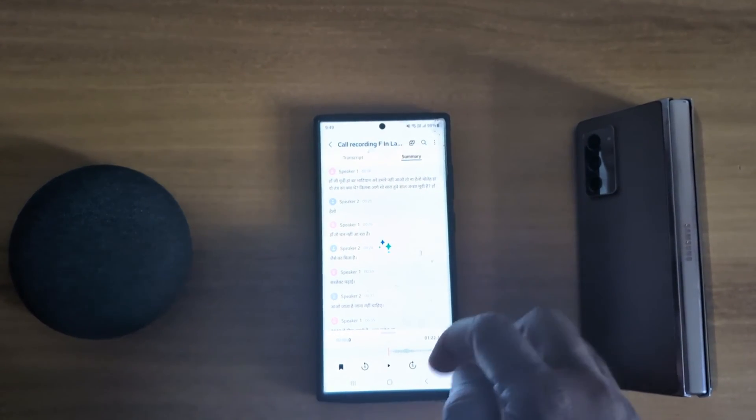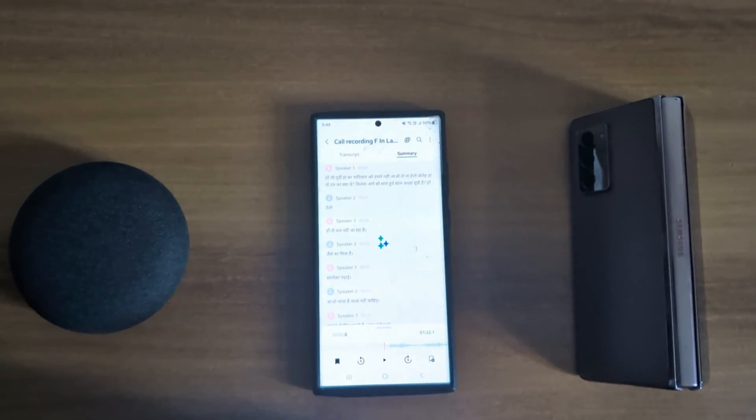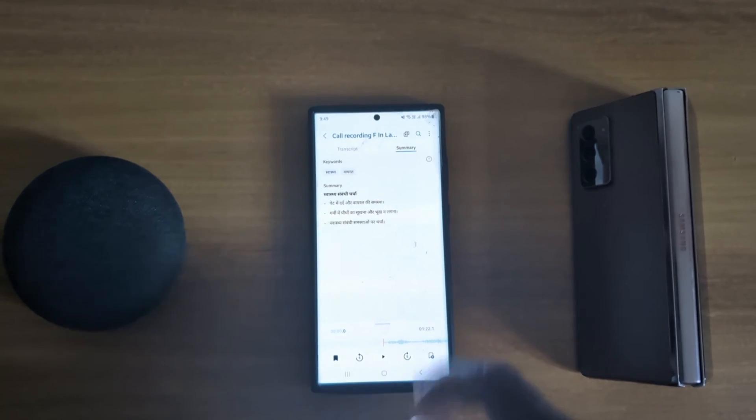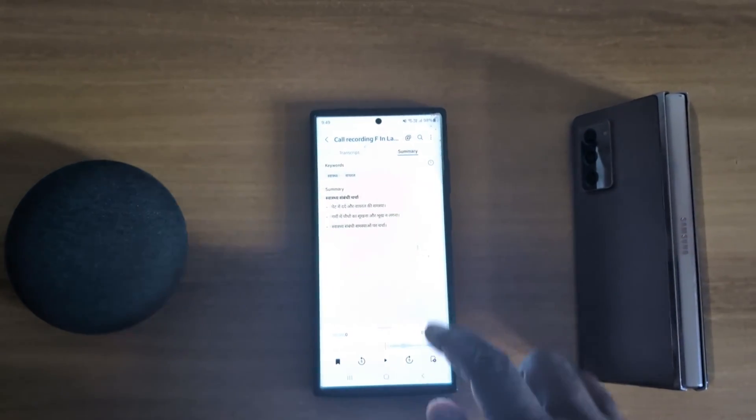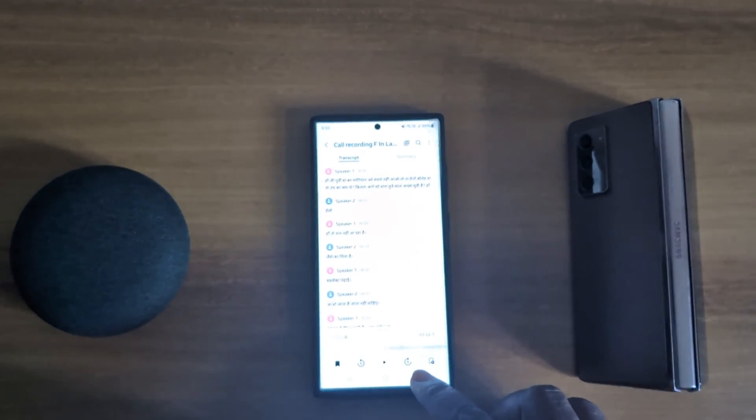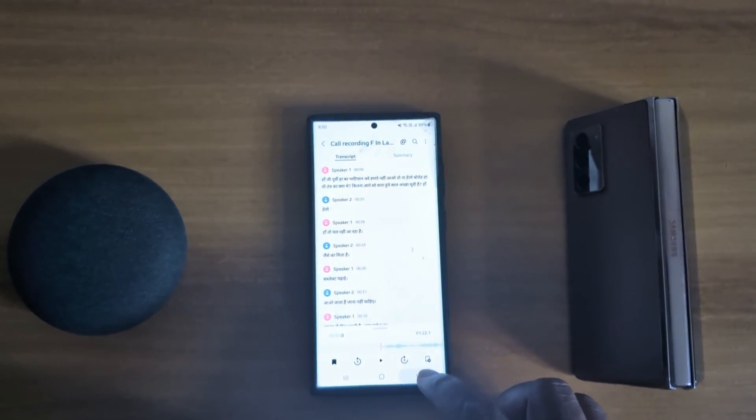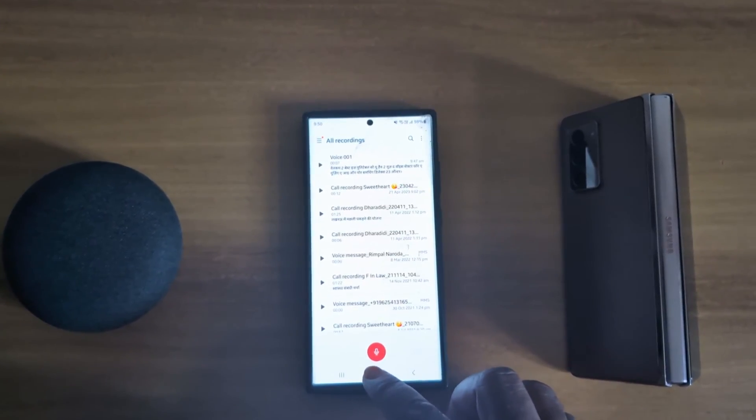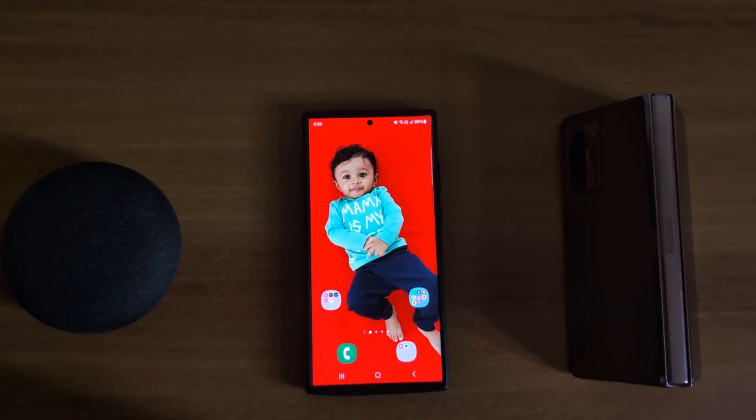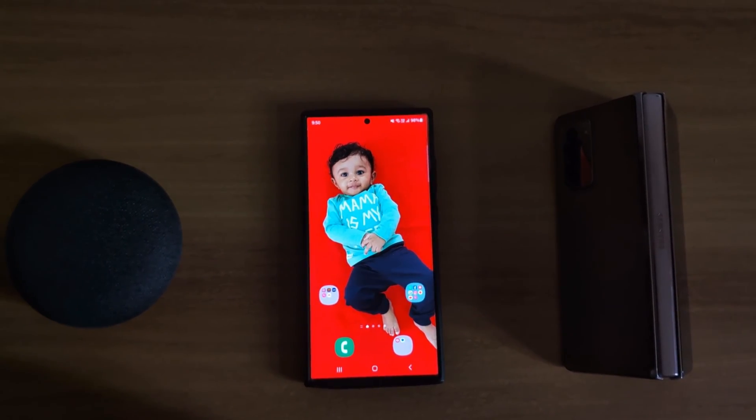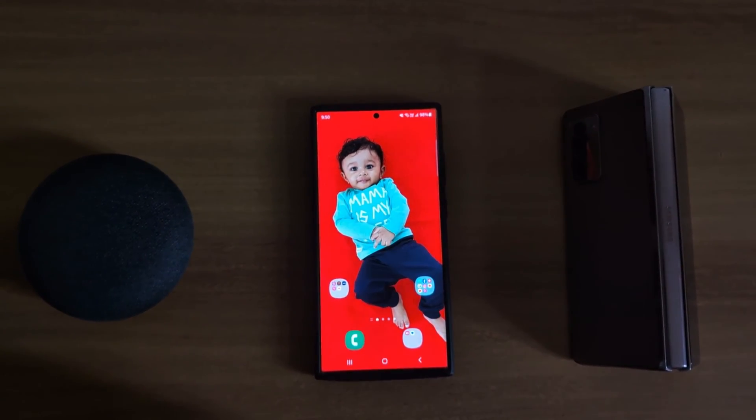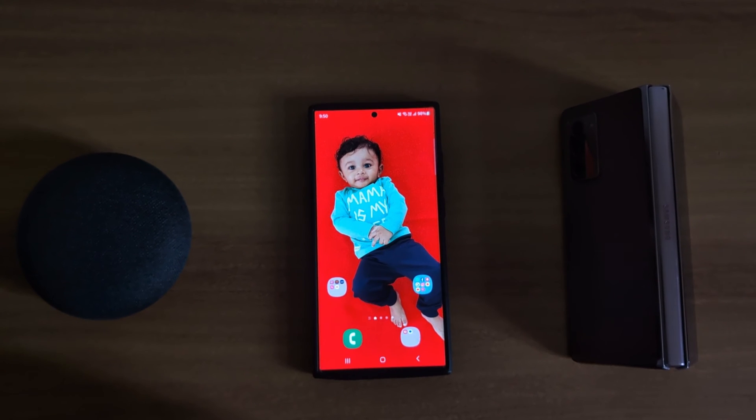Now you can see the transcript. Tap on summary. Here you can see summary of your transcript. Like this. So quite useful feature to automatically transcribe and summarize your call recordings on Samsung S23 Ultra, S24 Ultra. That's it. Like it. Share it.